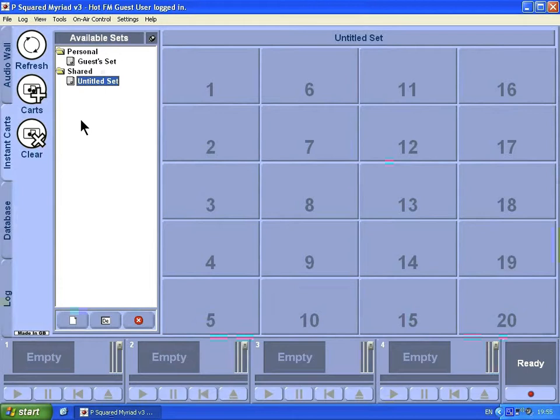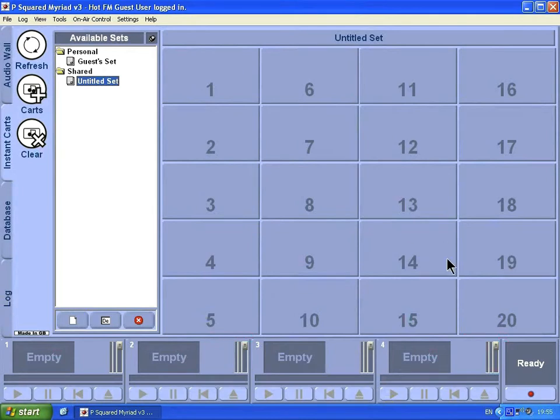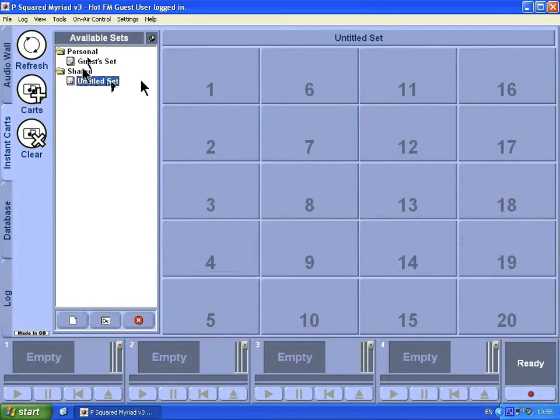You can also queue them up by right-clicking. Let's have a look at adding some instant cards. We've got 20 to choose from on this set. We've got personal sets and shared sets, works the same way as the jump buttons. Personal ones are just for your login and the shared ones are for anyone using the Myriad system.